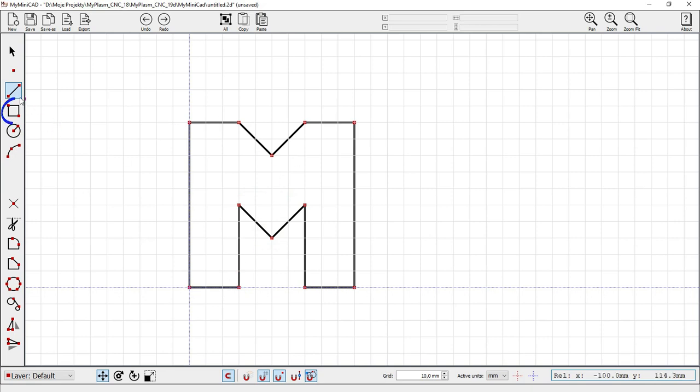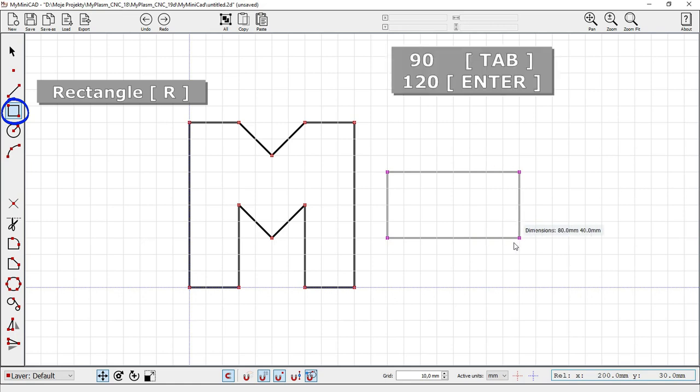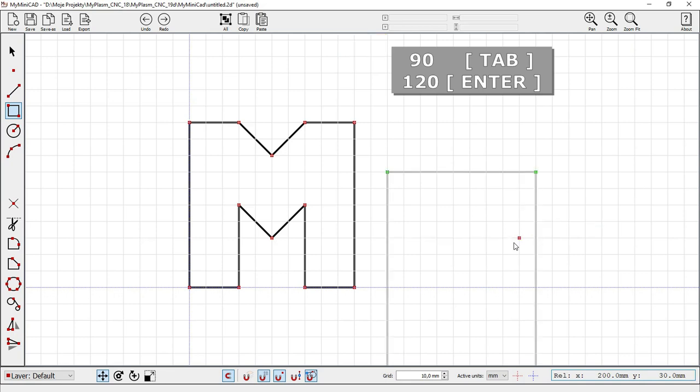Rectangle R key. While drawing you can enter the width and height. Select a value with tab key. Confirm with enter.